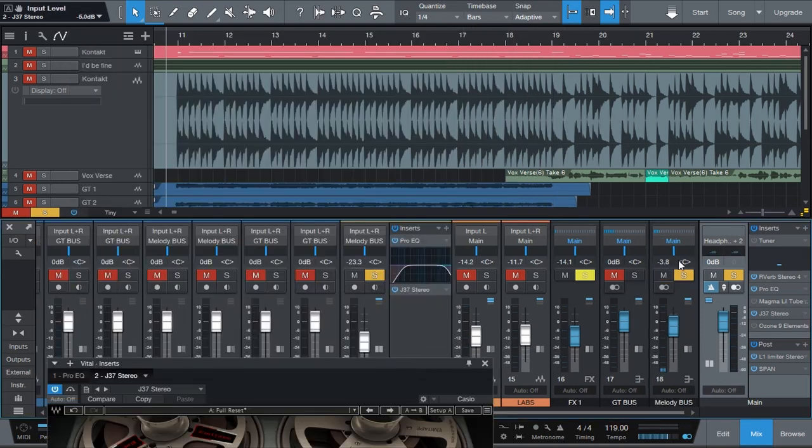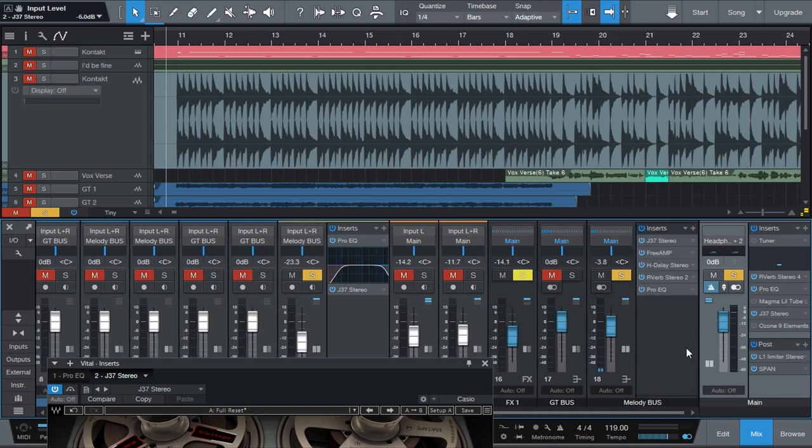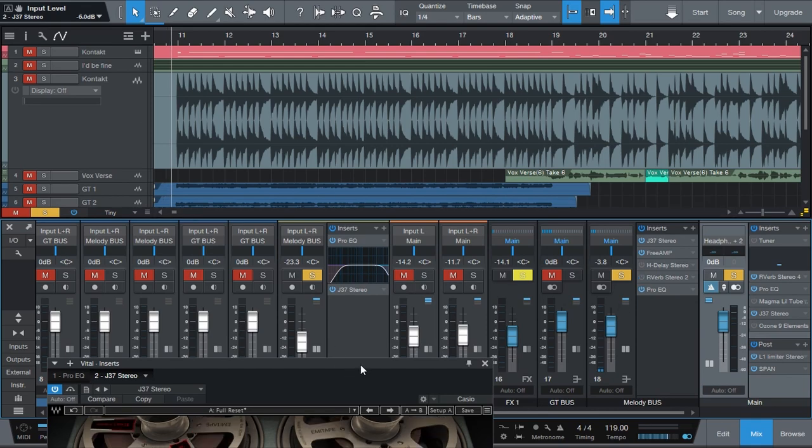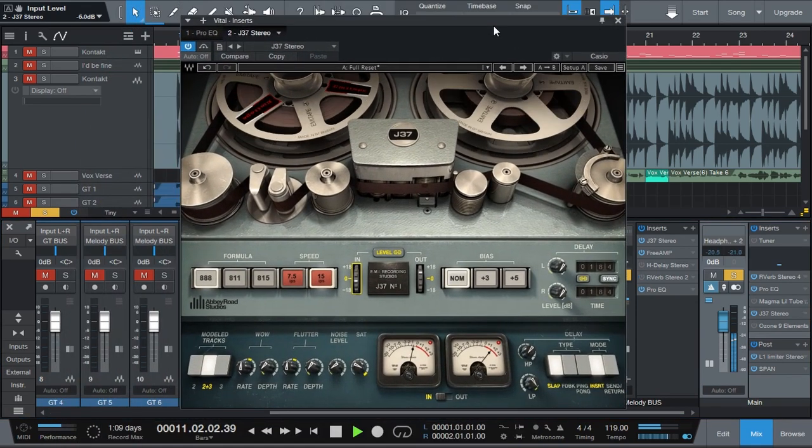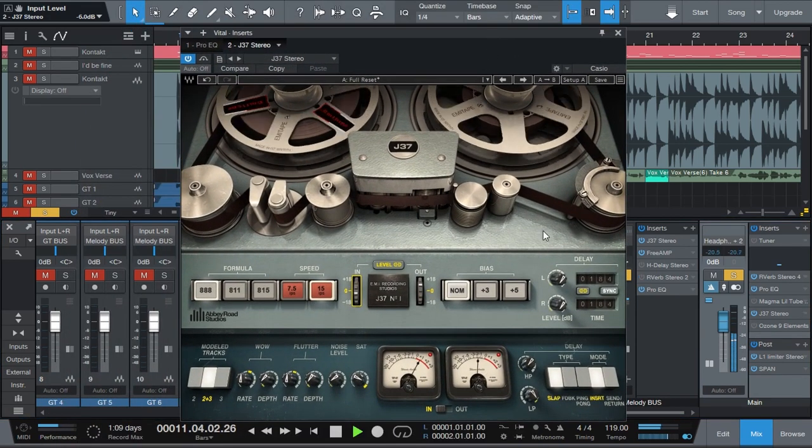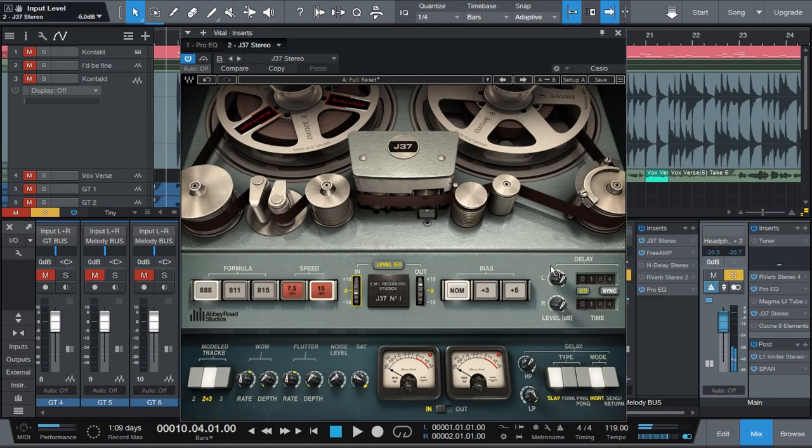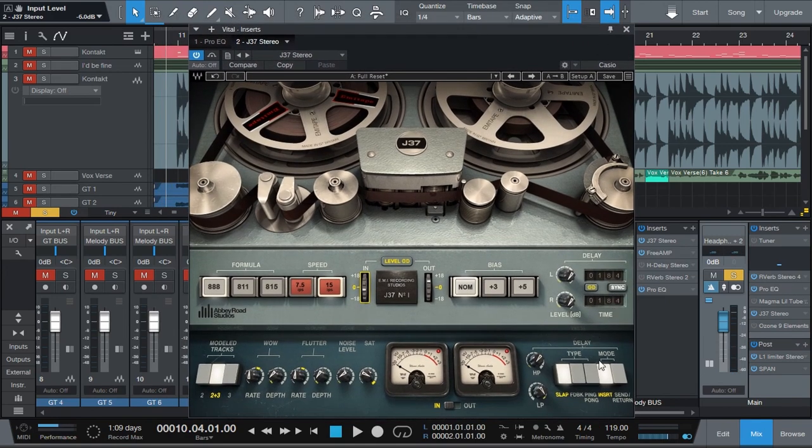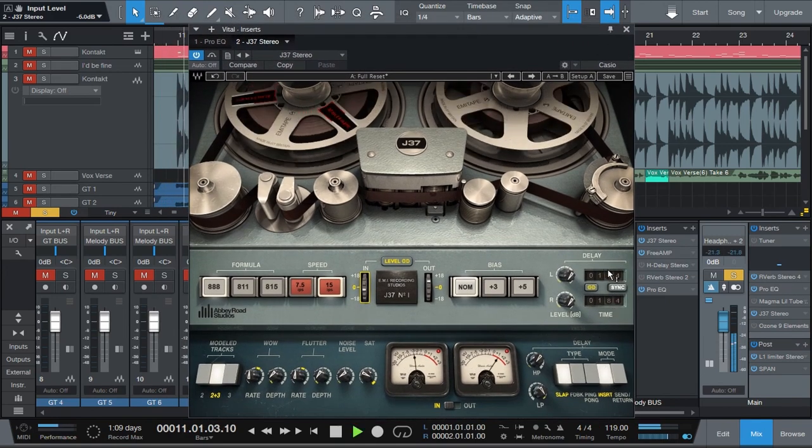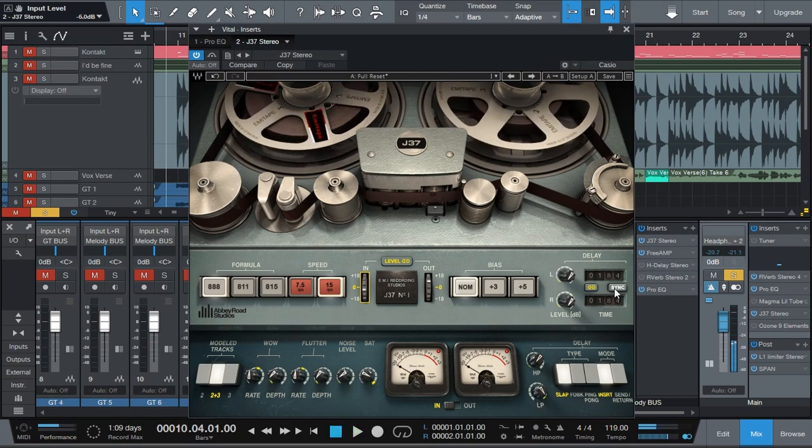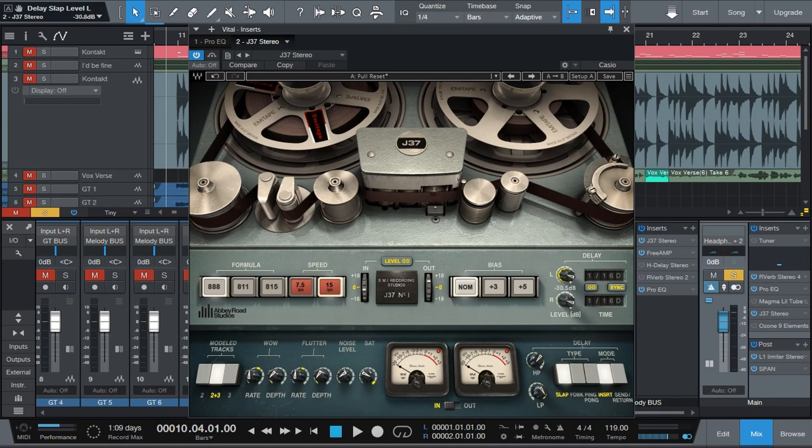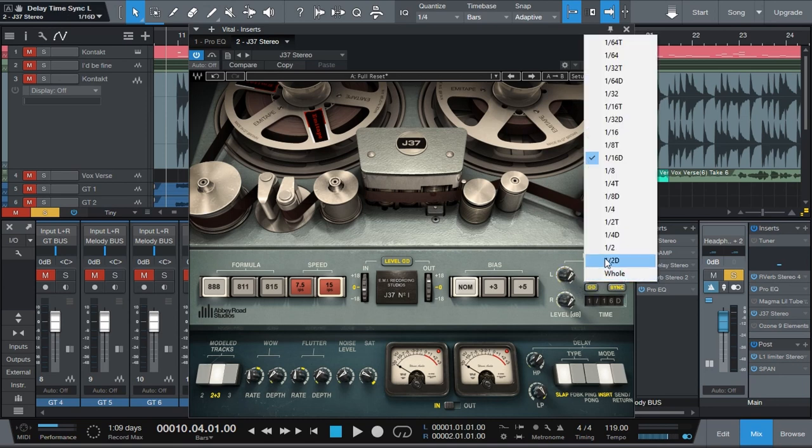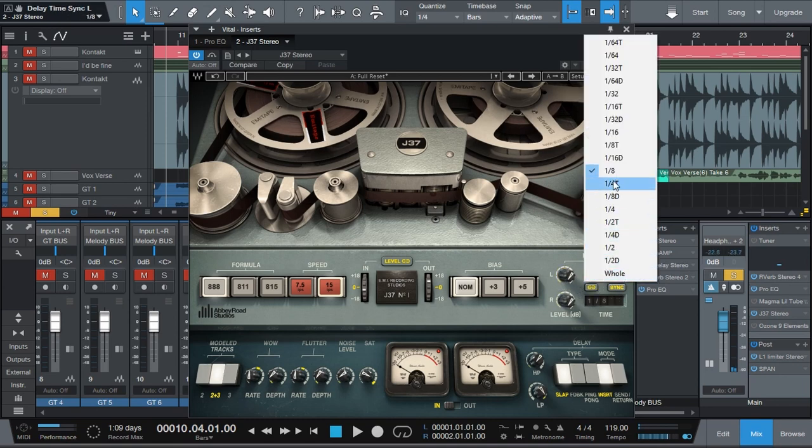Now let's use the delay function. So I'm going to turn off the delay that I'm already using for that synthesizer. And I'm going to use the slapback that's built into the J37. So I'm going to sync with my track and I'm going to use eight notes. So let's go four fourths.